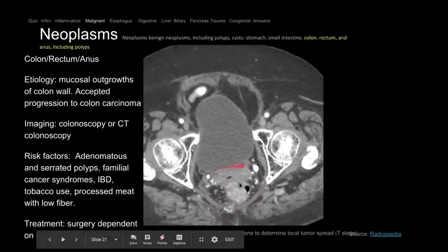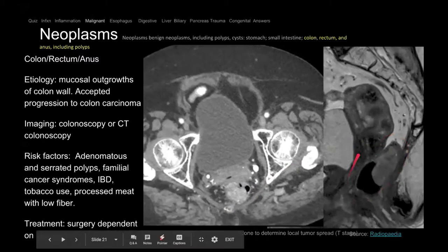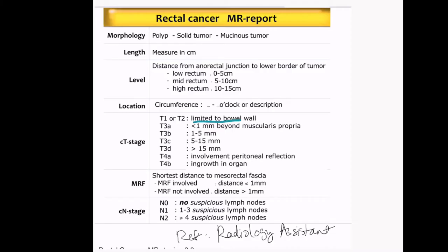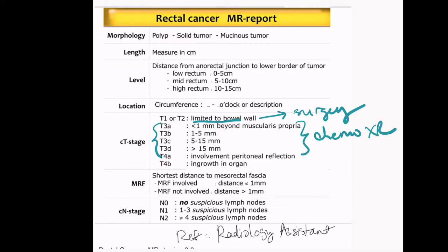Moving on to neoplasm. This is a CT pelvis and we see a mass in the rectum. This was the corresponding MRI rectum protocol done to look at the mass because they wanted to know the T-staging and spread. MRI helps determine if it's T2 versus T3 disease — T2 is treated with surgery, whereas T3 is treated with chemoradiation.